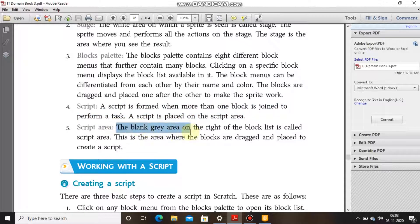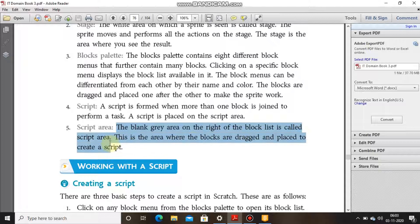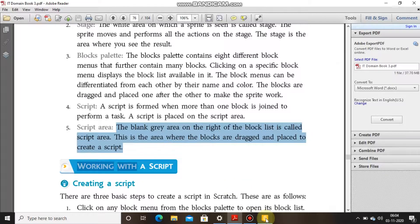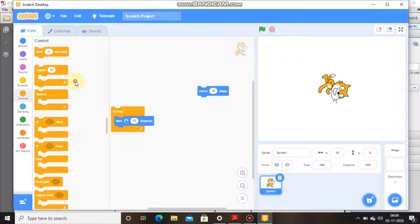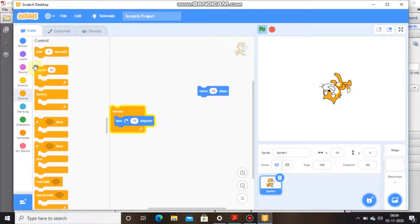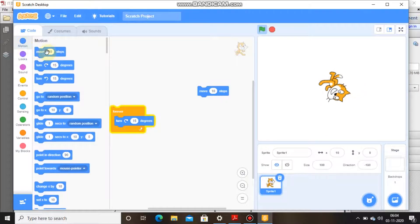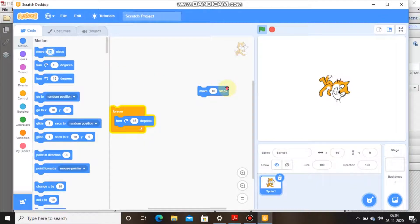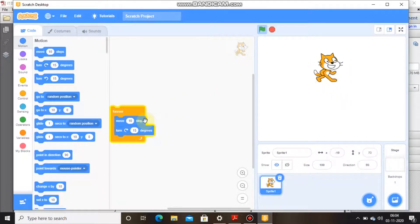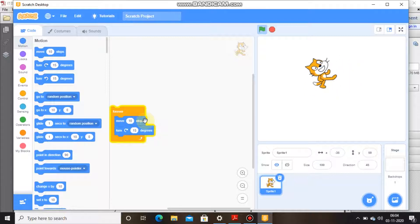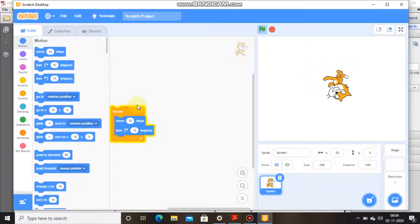The blank gray area on the right of the block palette is called the script area. This is the area where the blocks are dragged and placed to create a script. We drag the blocks from the block palettes and connect them with one another. As you can see, the cat — or the sprite — is following the script which I have created in the script area by dragging the blocks.